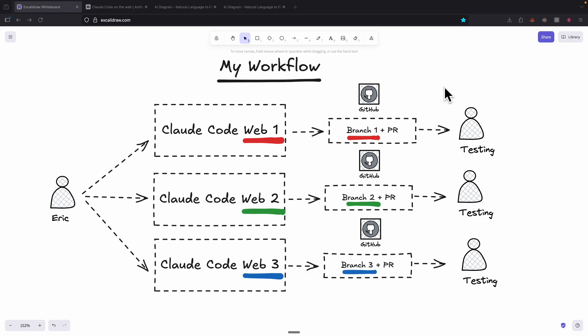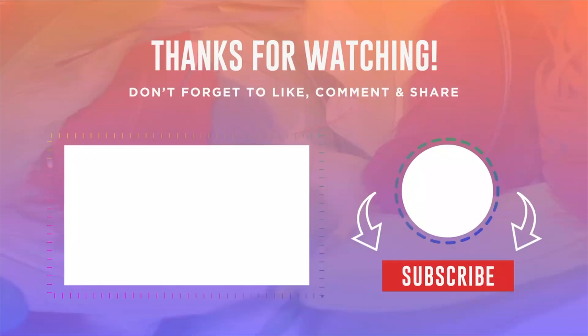That's my take on how Claude Code web version improves productivity for developers. If you are a developer, please comment below — what are your thoughts on Claude Code web version? Does this workflow apply to you? If you found value in this video, please like it and consider subscribing for more content like this. I'll see you in the next video.